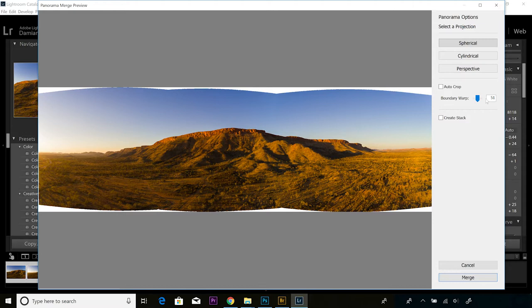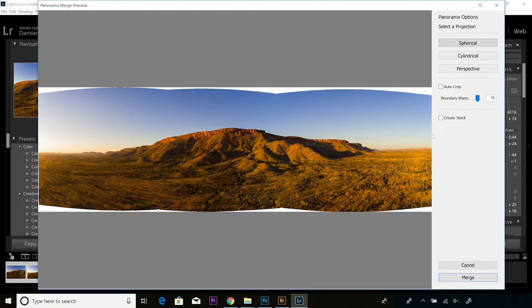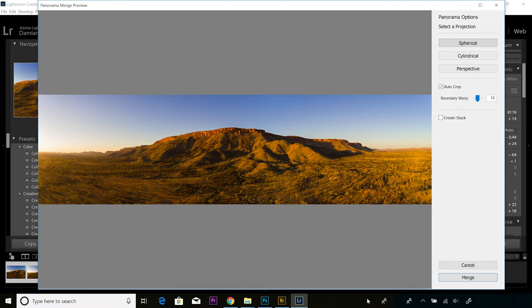Just to be aware, with Boundary Warp you don't want to push the file too far. The reason being, the more that the file is warped, the more the pixels are pushed, you can experience some softness in the file. Generally speaking, panoramas tend to get printed quite large, so you just want to be aware of that. You don't want to push the boundaries too much. I'm pretty happy with how far we've gone there.